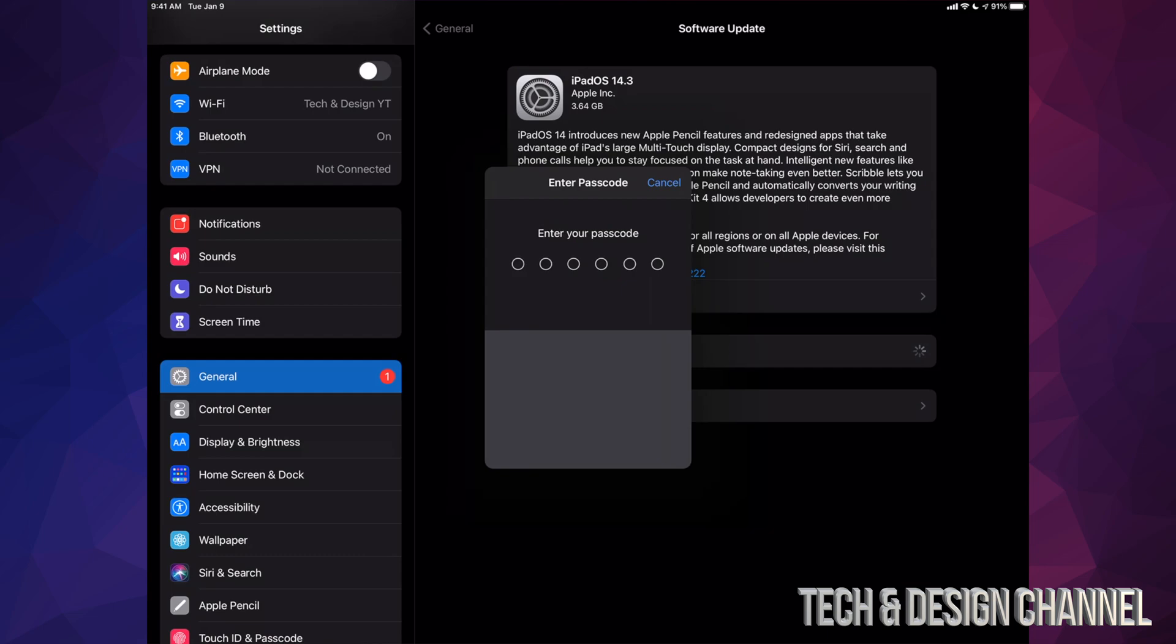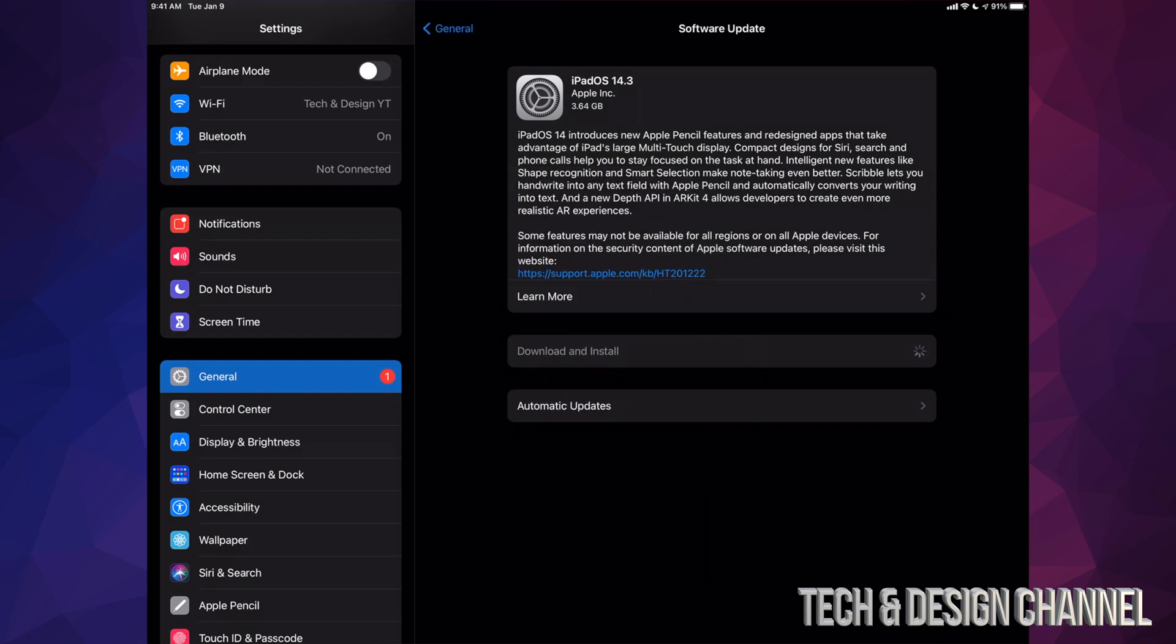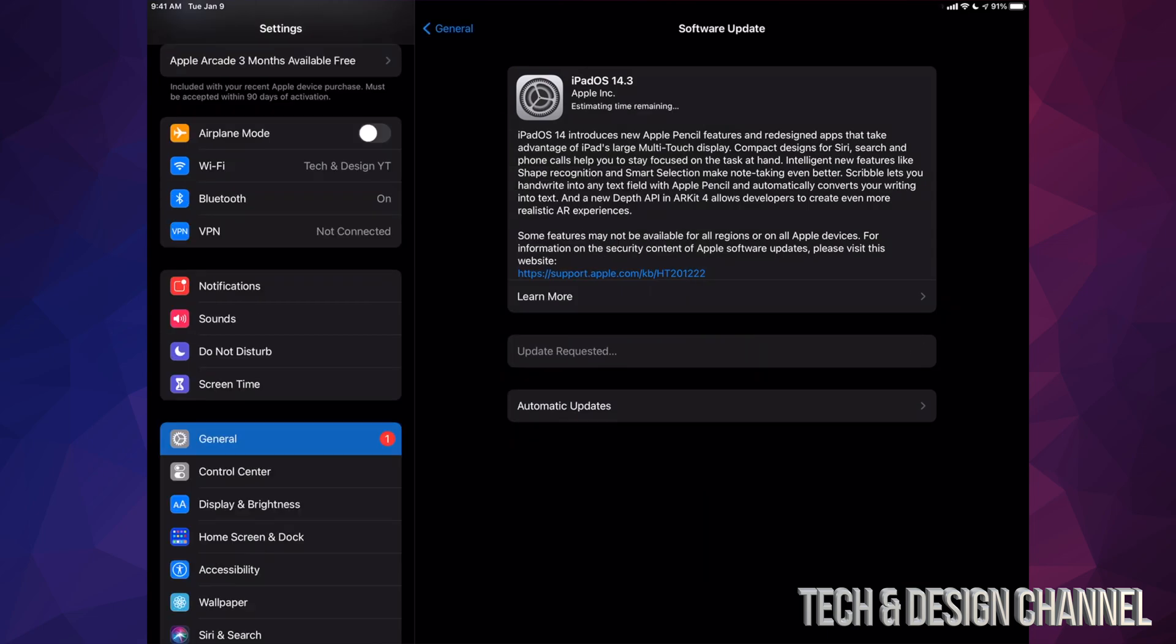It's going to ask you for your passcode if you have one. After you put in your passcode, it's going to start downloading.